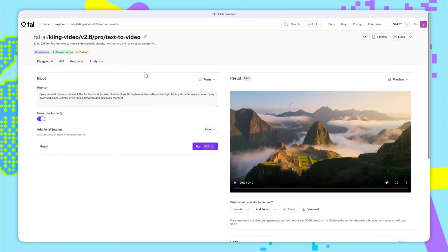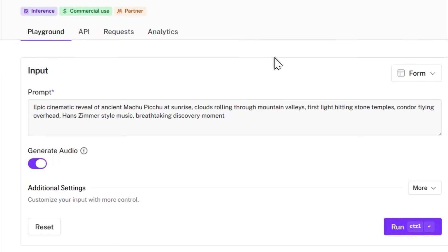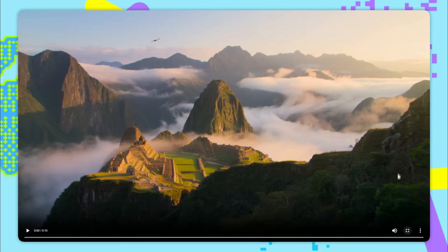Now we're over at the Kling 2.6 text to video playground page. In this case the main input is just a text prompt so no start frame. In this first example we've said epic cinematic reveal of ancient Machu Picchu at sunrise, clouds rolling through mountain valleys, first light hitting stone temples, condor flying overhead, Hans Zimmer style music, breathtaking discovery moment. And here's the video we get. Pay attention to how awesome the music sounds.